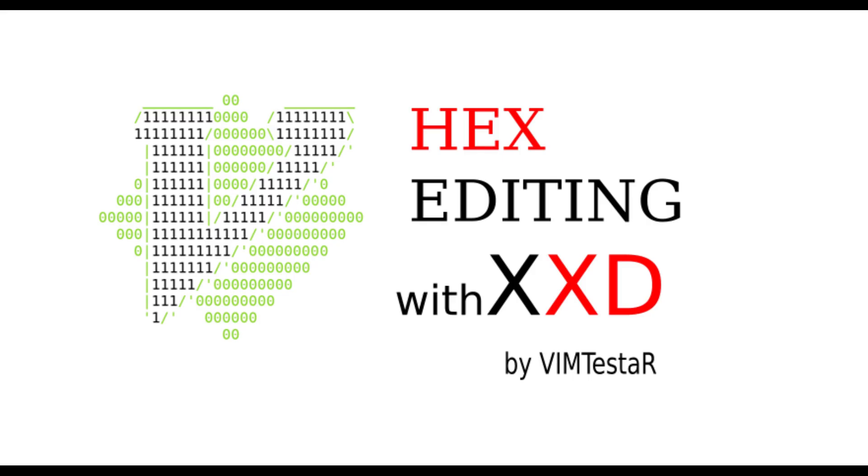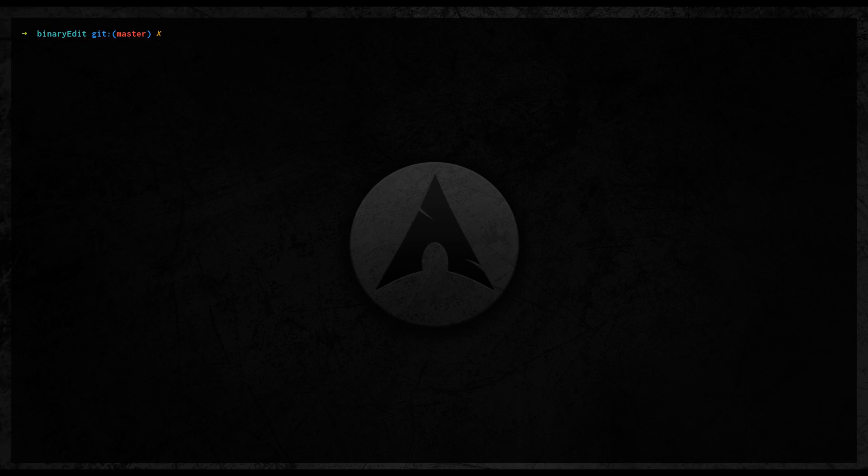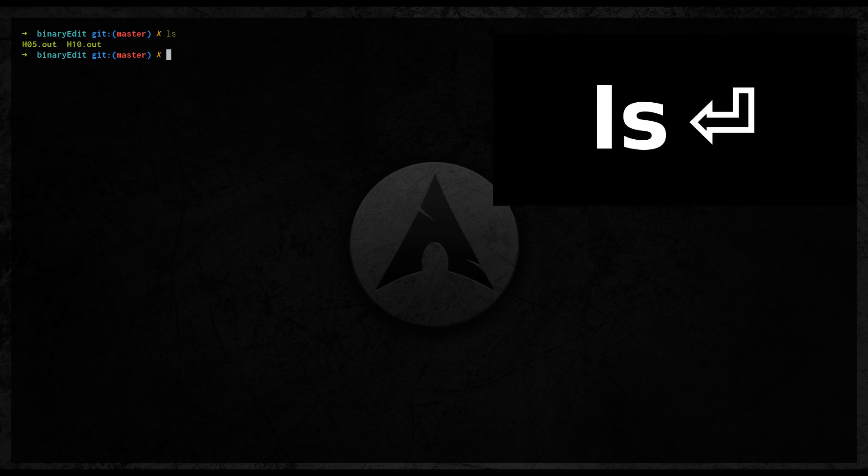Hello Internet and welcome to the VimTestOut channel, the place where you see cool stuff about Vim. In today's episode I will show you how to edit binary files.